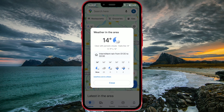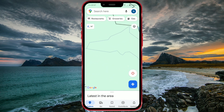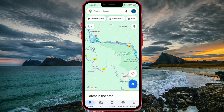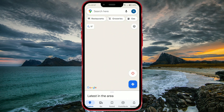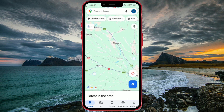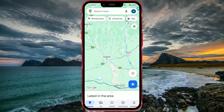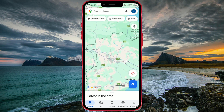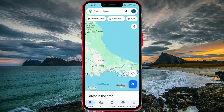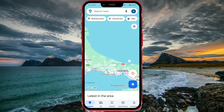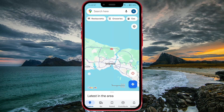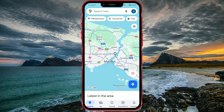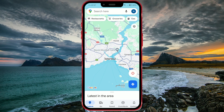And that's it. I think this is a very useful feature added to Google Maps. What do you think? Let us know in the comments. Subscribe to our channel for more tutorials.